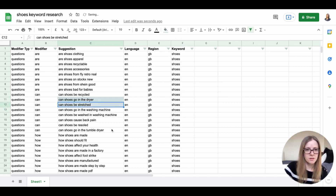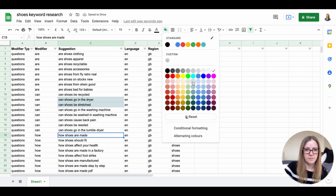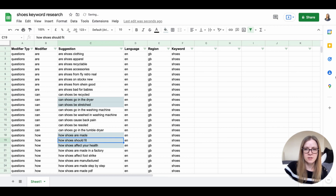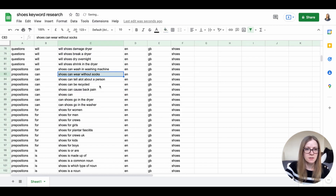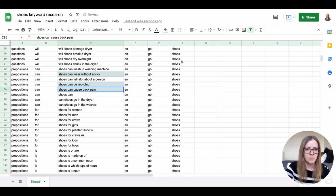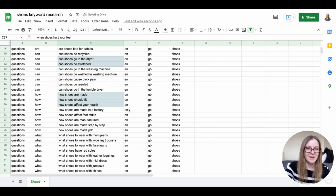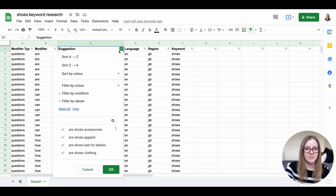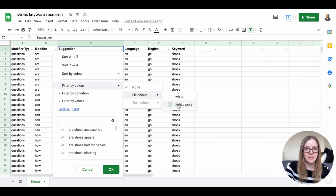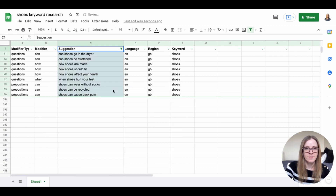Other good terms include 'can shoes be stretched?', 'how shoes are made', 'how shoes affect your health', and 'how shoes should fit.' For 'what shoes to wear with mom jeans' — that's more of a fashion question and my blog isn't really about fashion, so I'll skip that. Once you've highlighted your relevant terms, click the filter button, filter by fill color, and select the color you highlighted. This condenses your list into just the search terms you're working with.